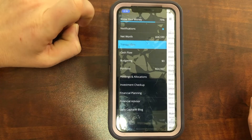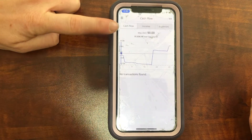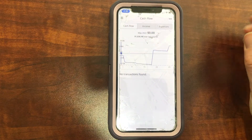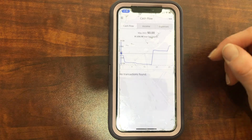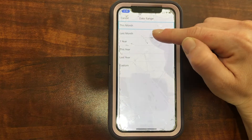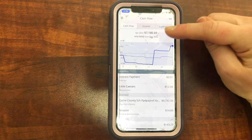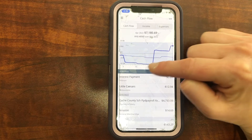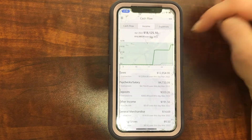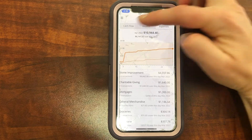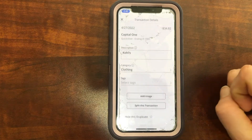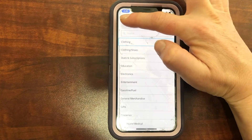Now let's go back to the hamburger and go down to Cash Flow. This is going to show me — I can toggle between cash flow, our income, or our expenses. This is comparing this month to last month. It's the very beginning of the month, so I haven't spent anything this month compared to last month's $7,180 — that's the solid blue line versus the dotted line for the month before. You can also toggle to income to compare incomes. And if you scroll down, these are all the transactions, where you can also edit them and change the category or split them.